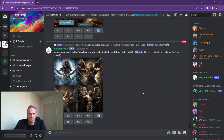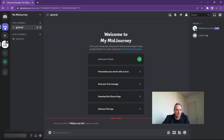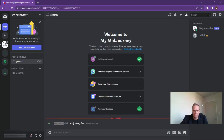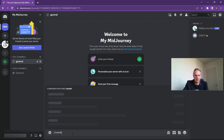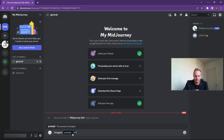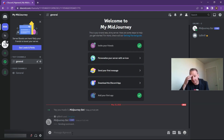What we can do now is go to our newly created server on the left-hand side. If you've got multiple servers, they'll all be listed there. Click on the server - 'my mid journey' - and here we go, you made it. We can actually see that the mid-journey bot has been installed, and we can now type in our normal mid-journey command. So imagine a fluffy bunny playing a saxophone - let's just click that in.